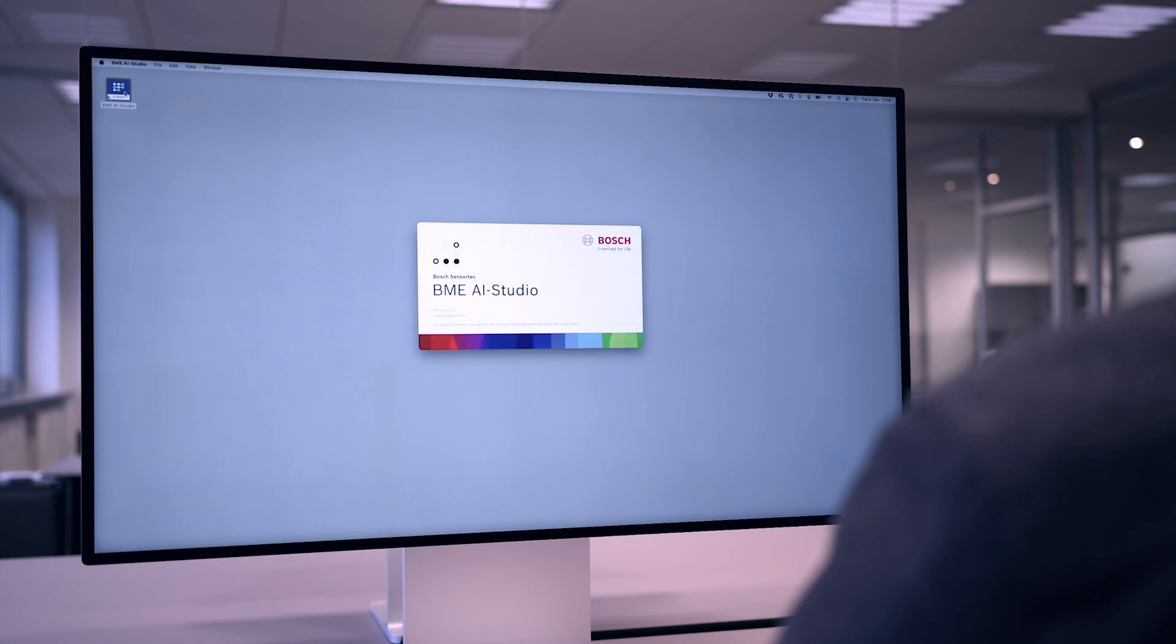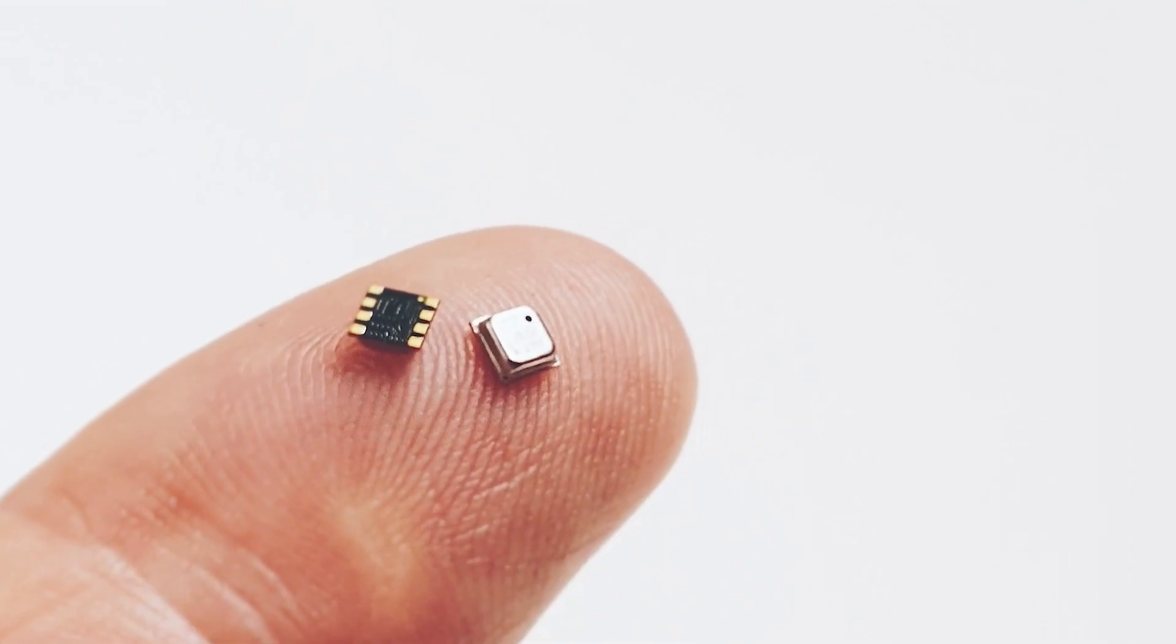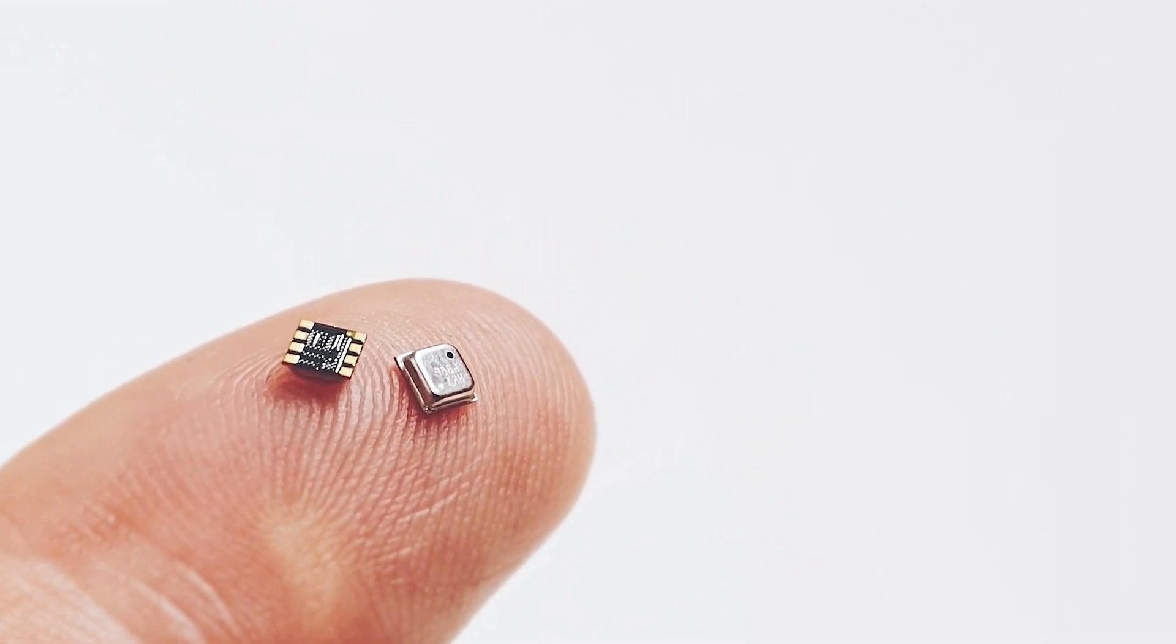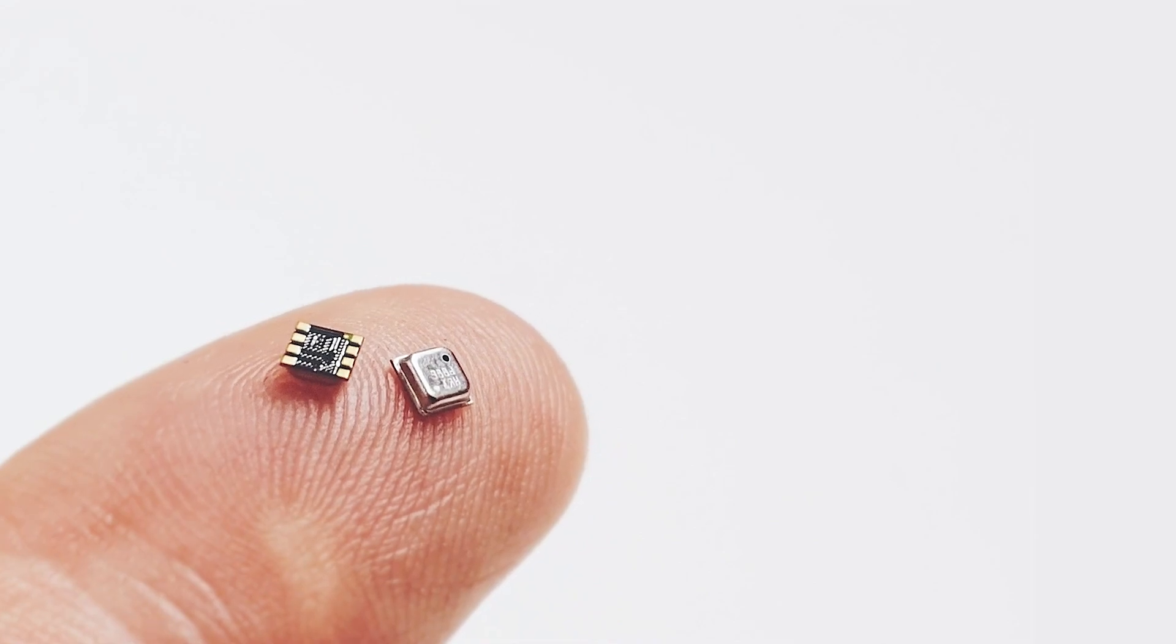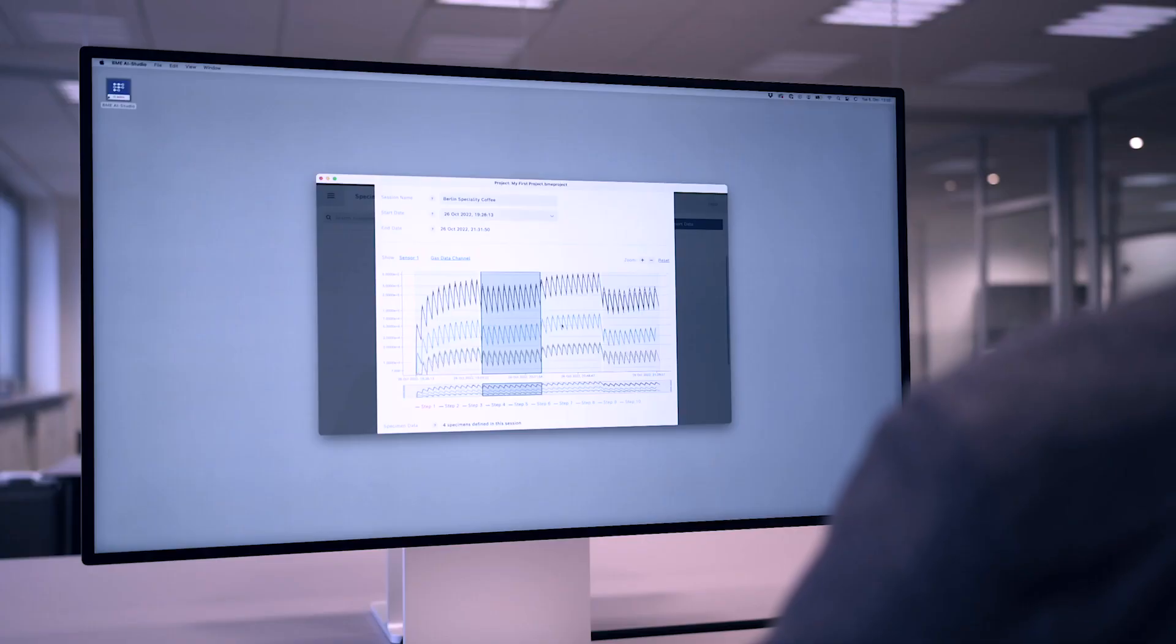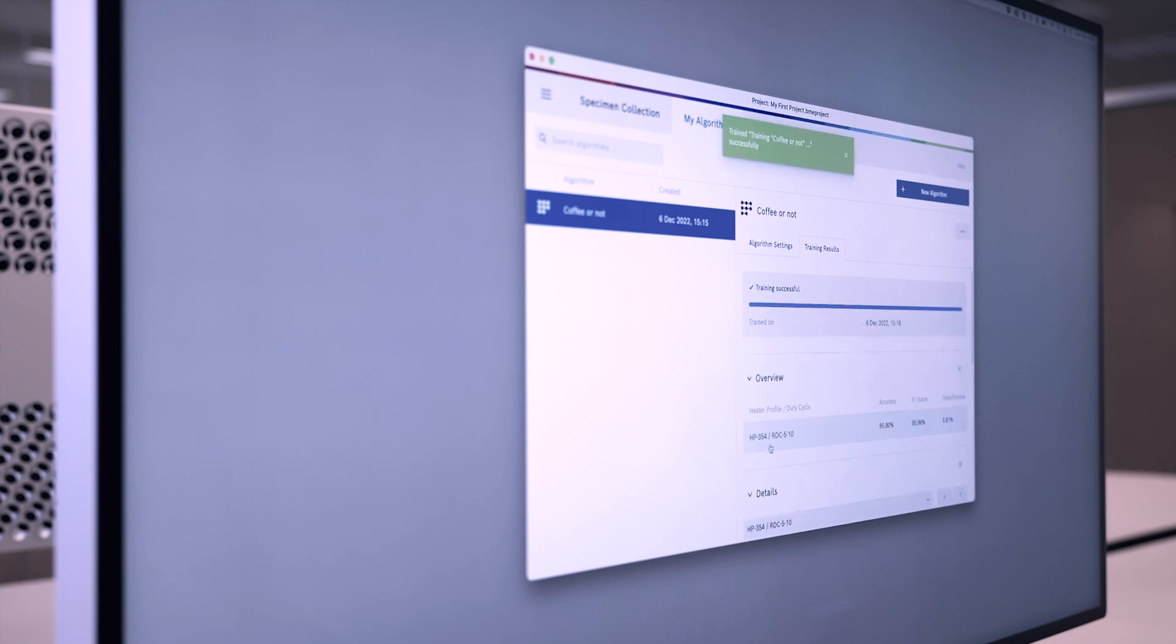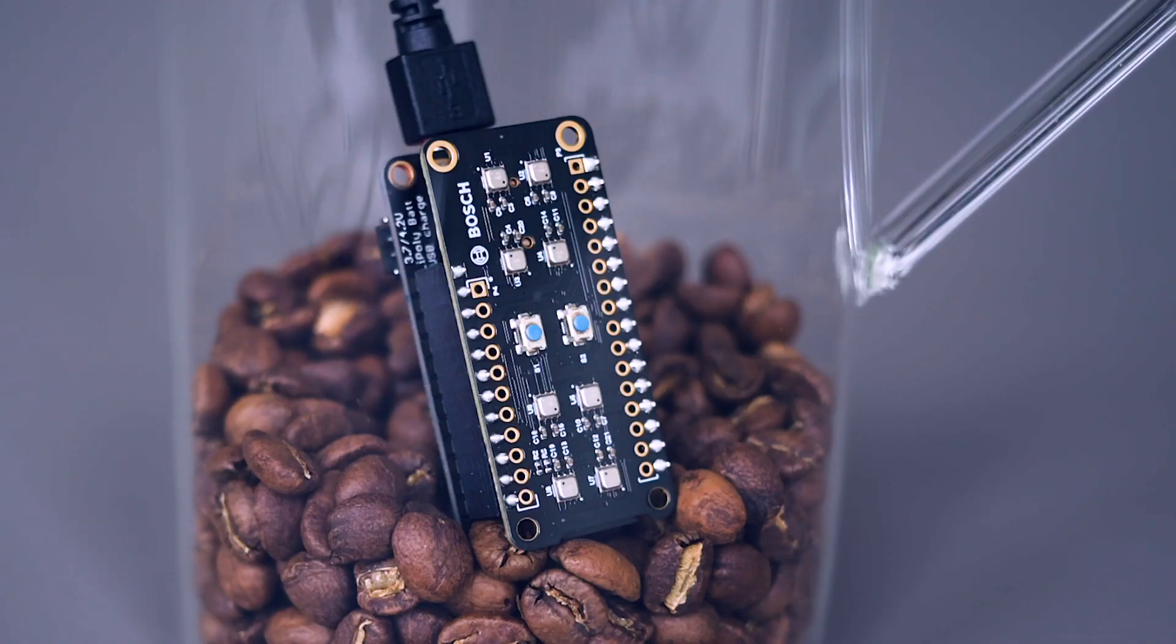BME AI Studio by Bosch Sensortech is a software application specifically designed for the BME 688 gas sensor. It allows us to collect recorded gas data, train machine learning algorithms for a specific use case, and then deploy an algorithm directly on the sensor.